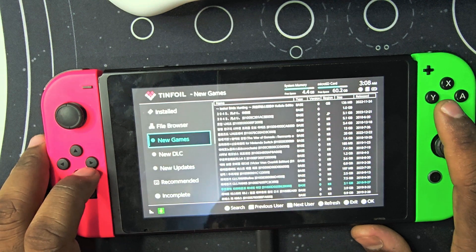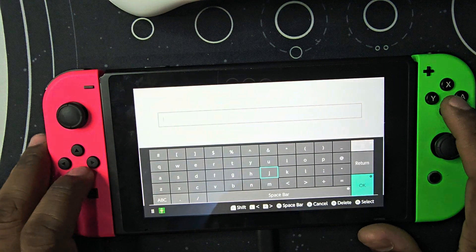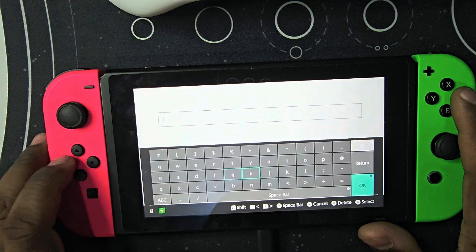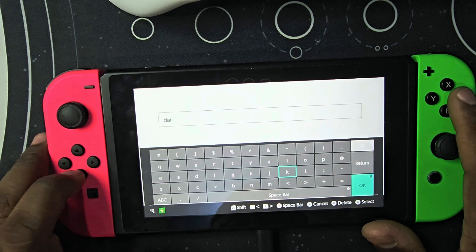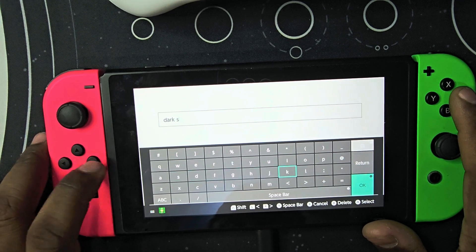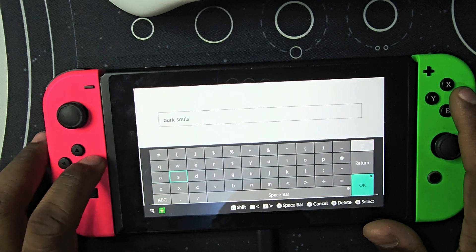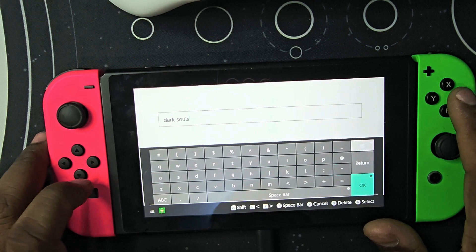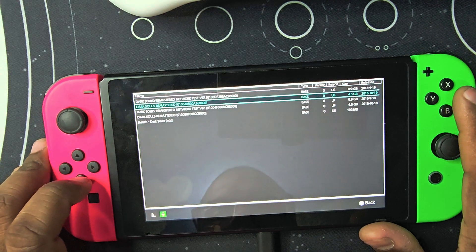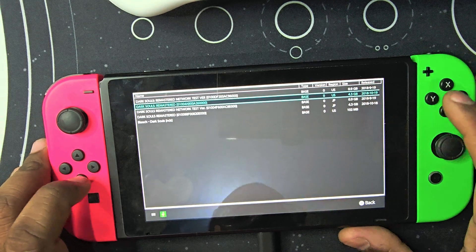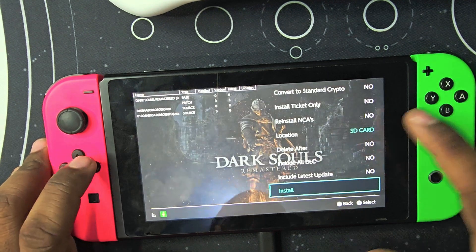You're gonna have your games in here. You just click on plus and search for a game — like Dark Souls, I love Dark Souls. You click on Dark Souls Remastered, as you can see here it's 4.3 gigs.